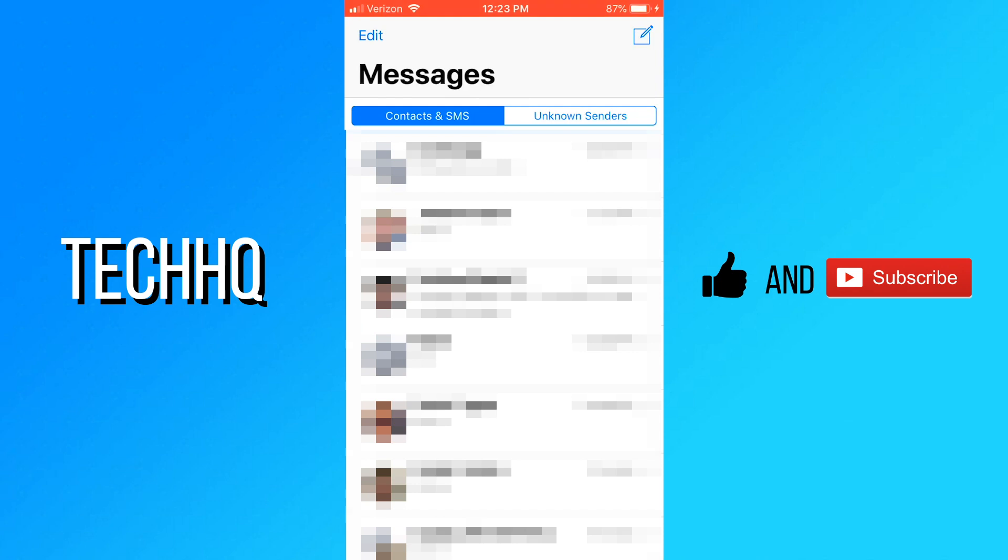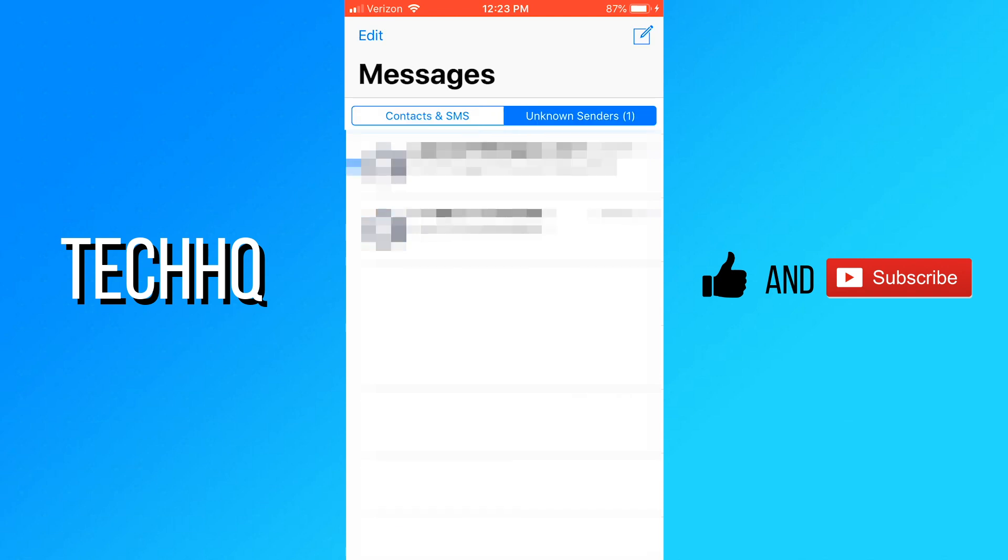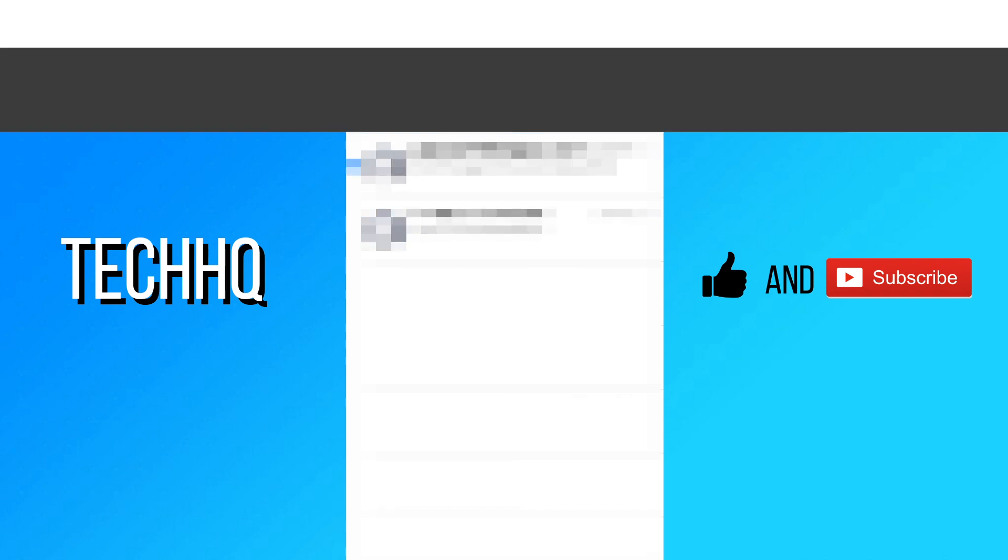Now there is a selector at the top of the messages app that lets you switch between contacts and unknown senders. When you get a message from an unknown sender, there will not be a notification, and it will only show a number next to the unknown senders tab. Click on the tab to see all the messages by unknown senders.